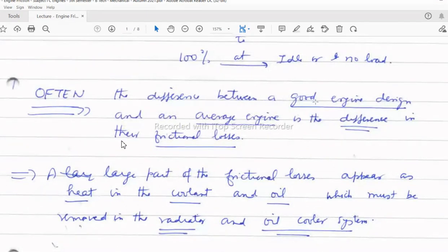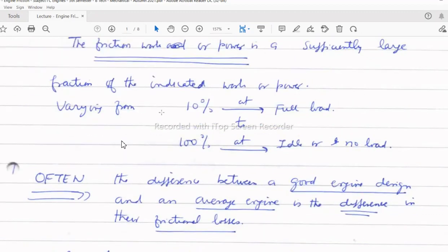The difference between a good engine design and an average engine design is often the difference in frictional losses. When designing an engine for higher power, higher torque, lower BSFC, better mileage, or lower emissions, one effective method is decreasing the frictional power or frictional work that the engine must overcome.